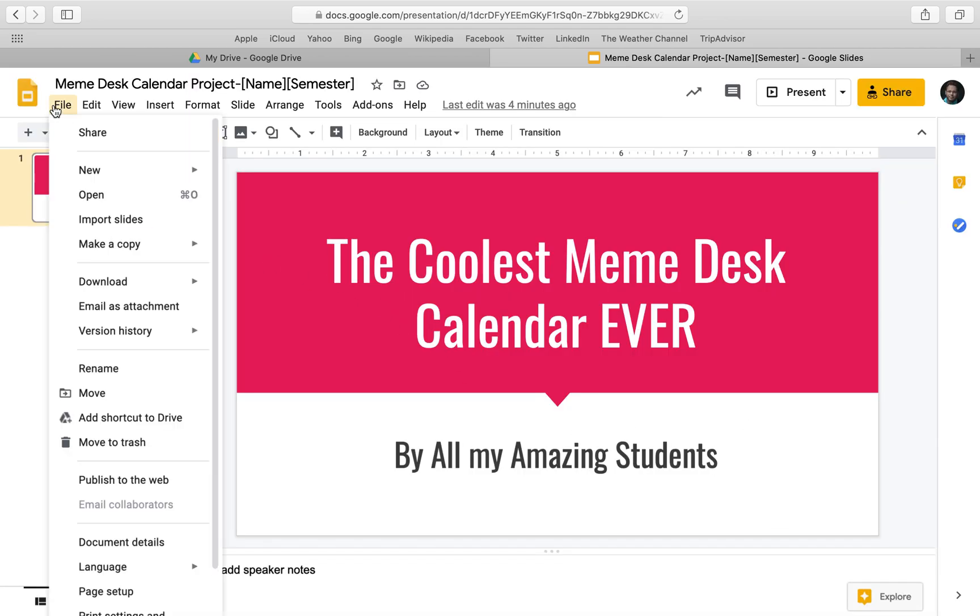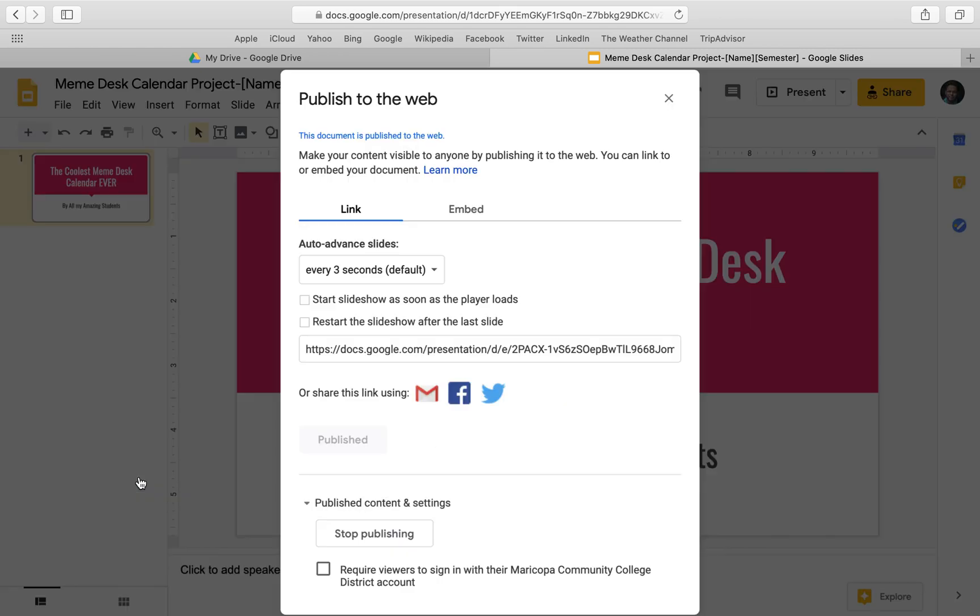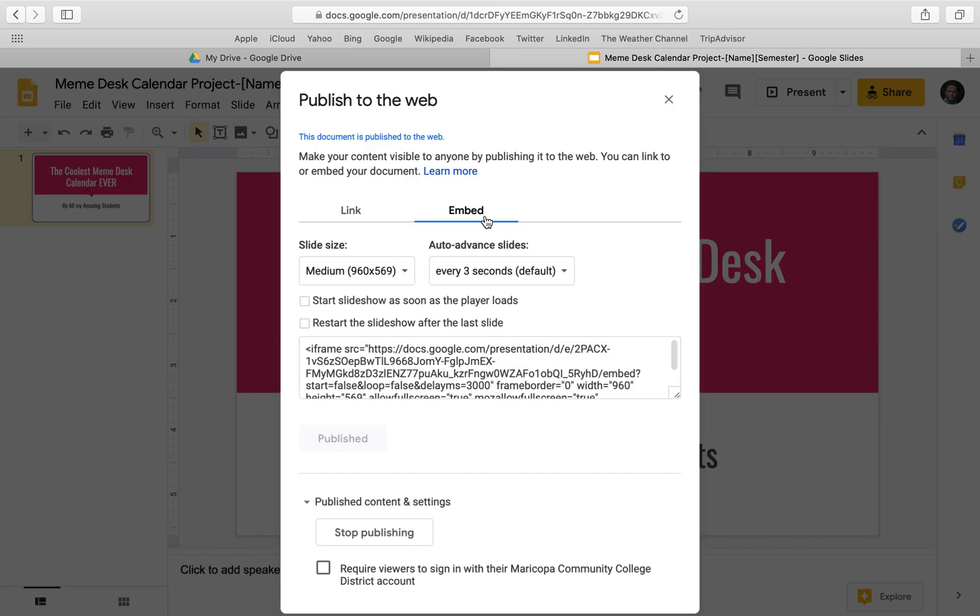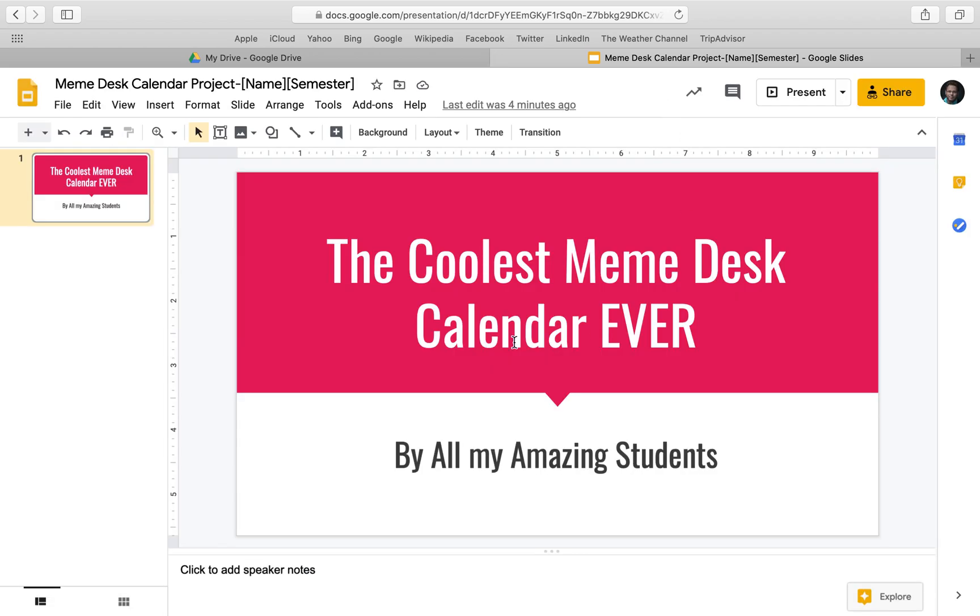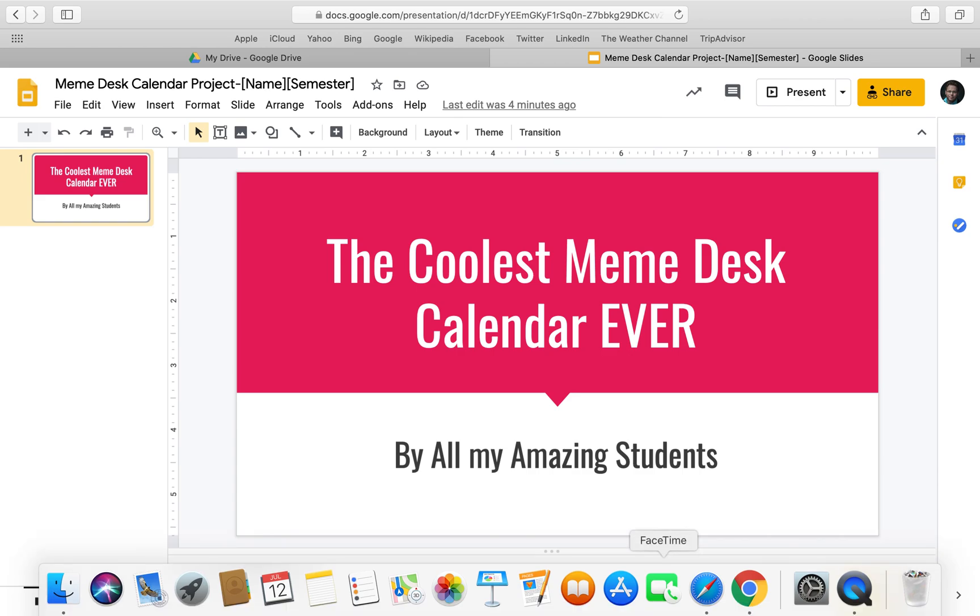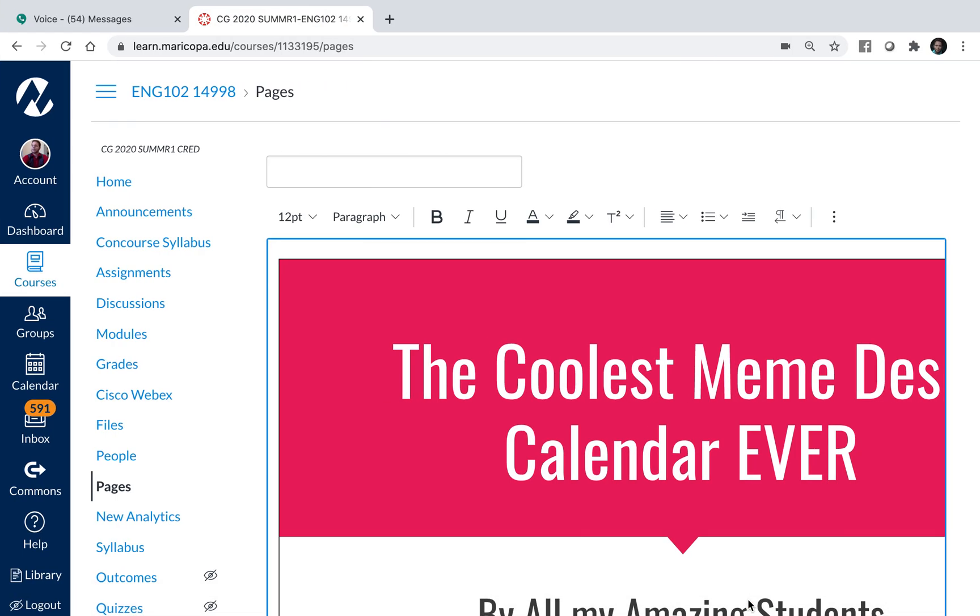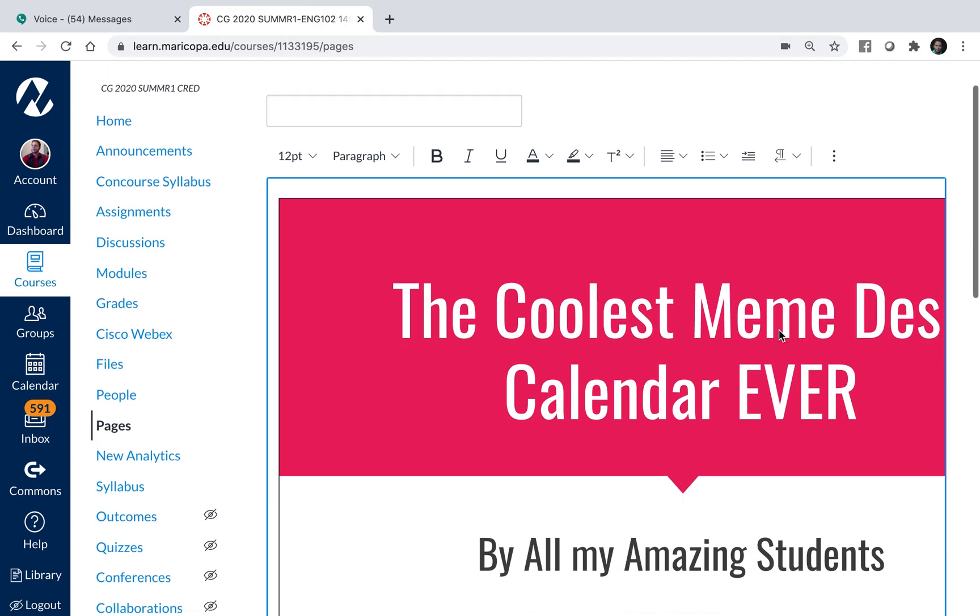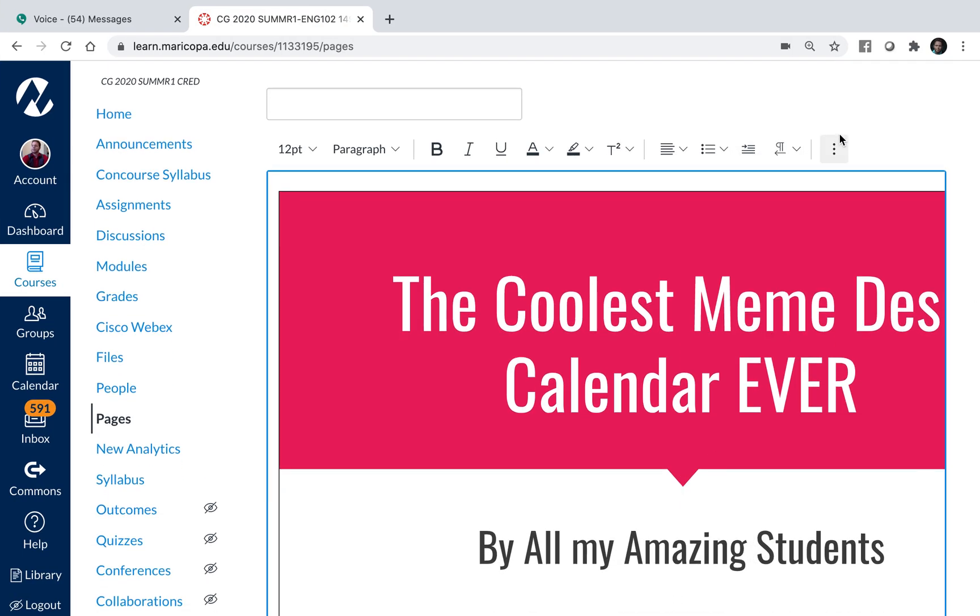We go file, we go publish to the web, we click embed and set the settings as we like them. And then we copy that code, bring it back over to whatever web page, in this case Canvas, that we're wanting to use.